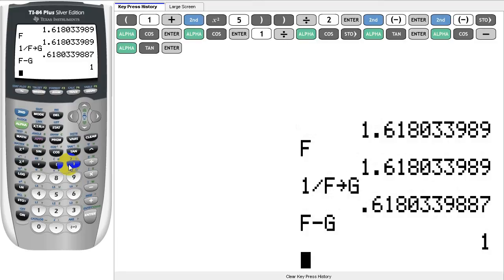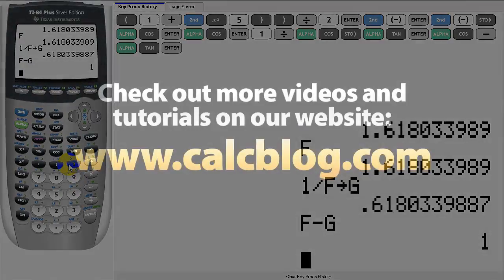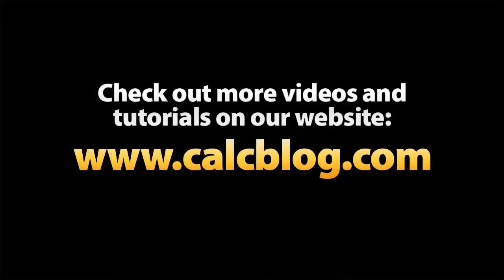If you're interested in learning more about your calculator's features, check out our website at www.calcblog.com, and follow us on Twitter at CalcBlog, or check out our Facebook page. Thanks for watching.